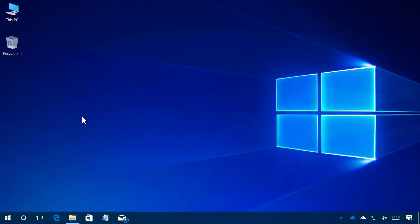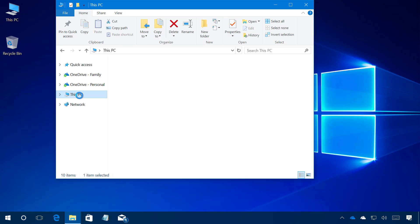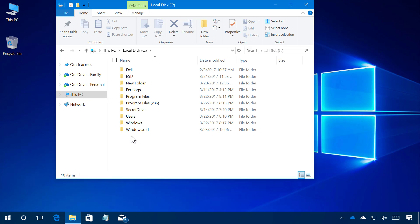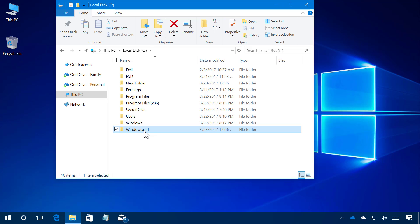Before proceeding, make sure that you have the Windows.old folder inside of the C drive. Let me show you right now — you just open File Explorer, then go to This PC, and inside of the C drive you should see a Windows.old folder. If you don't have it, you won't be able to uninstall, as this folder contains the previous installation files.